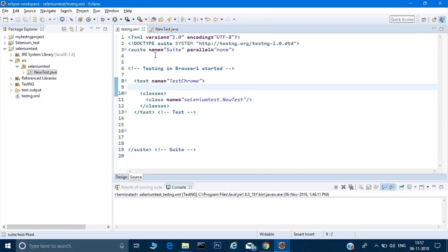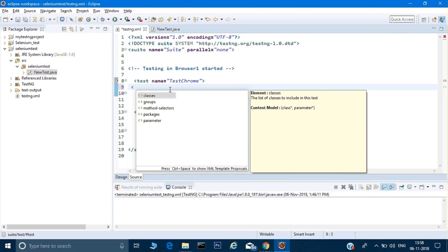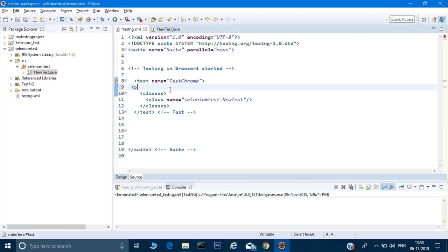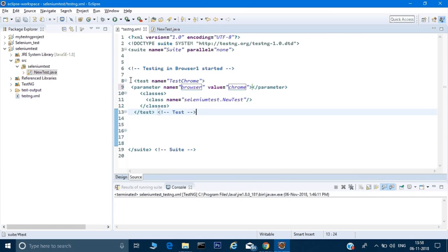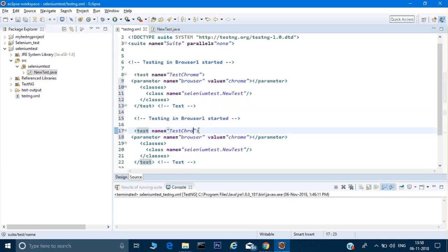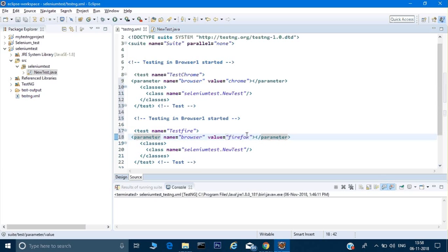To achieve that, we have to go to testng.xml and give a parameter tag. In this tag I have to give the name and value — for the name I will give 'browser' as the key, and the value I will give 'Chrome'. I'm trying to pass this into this test. I can copy this entire test and paste it one more time.